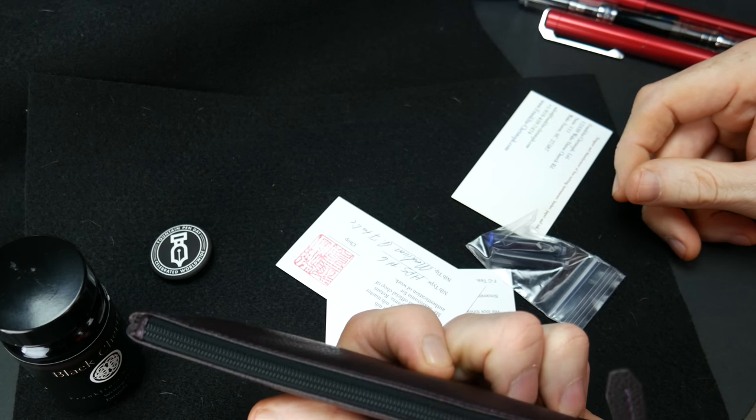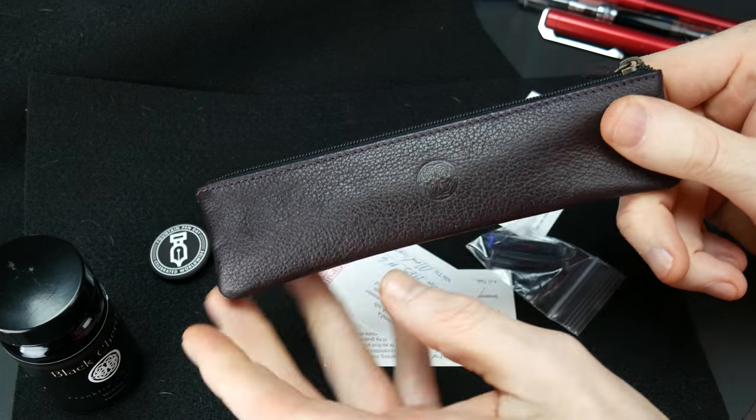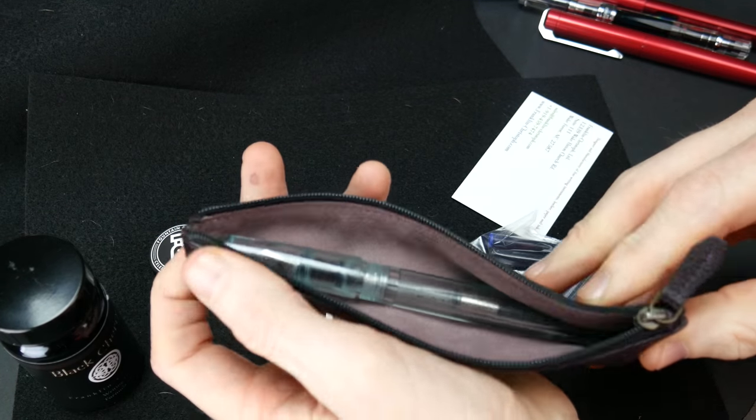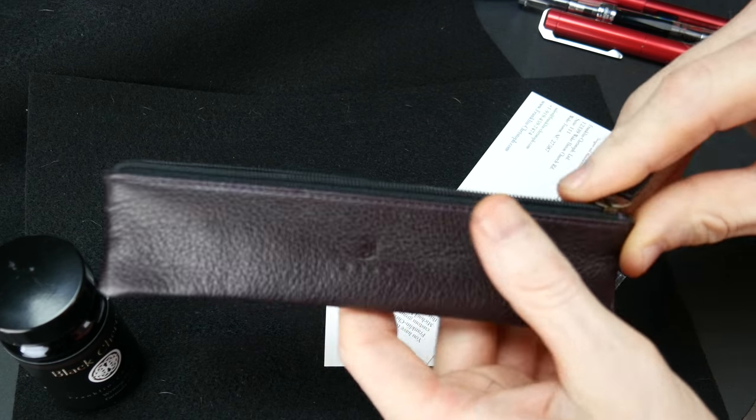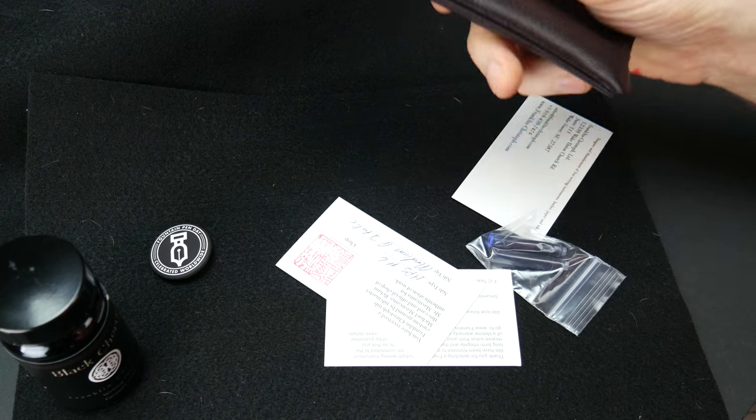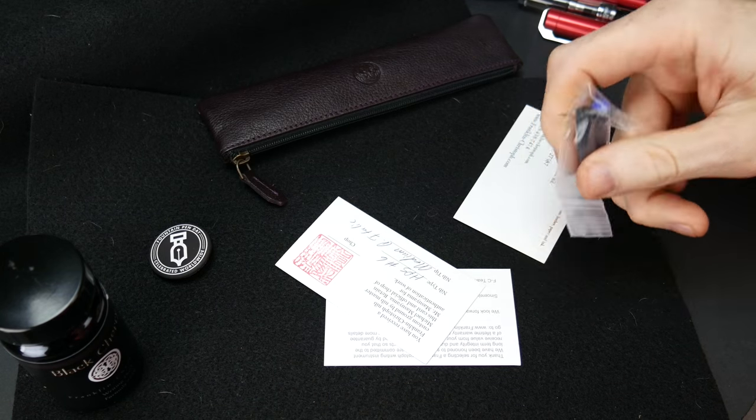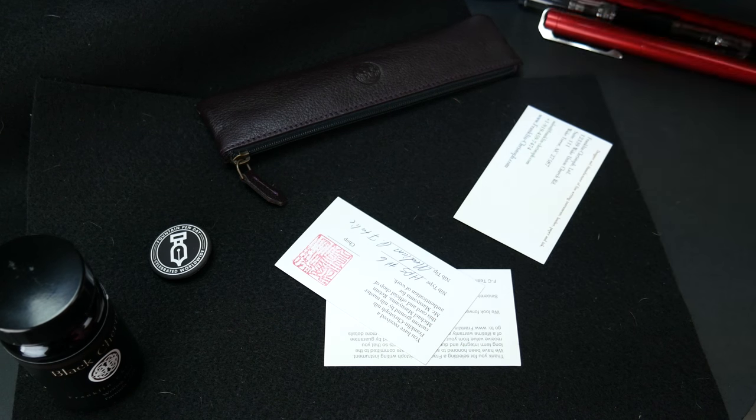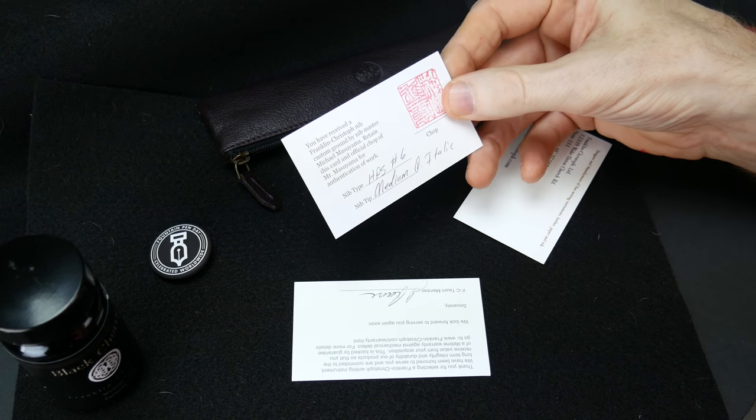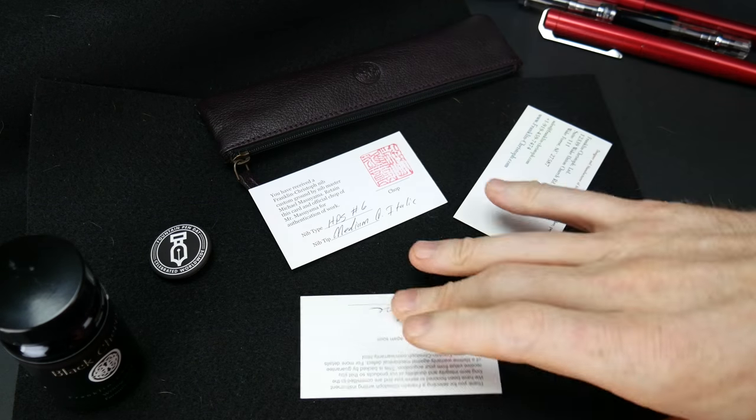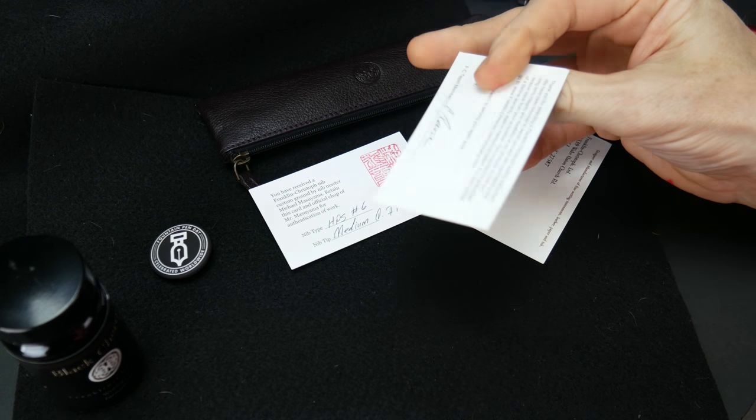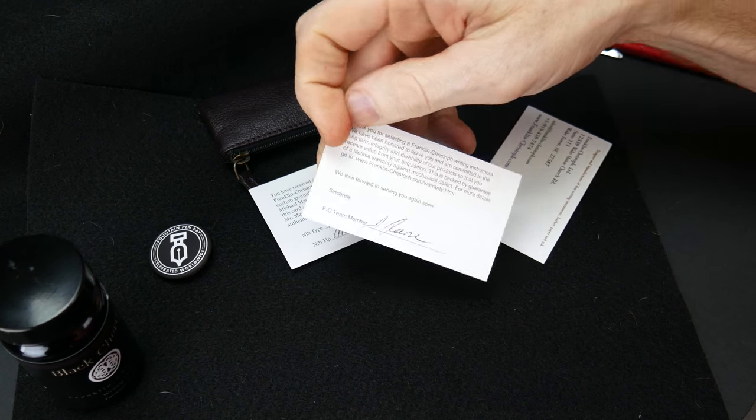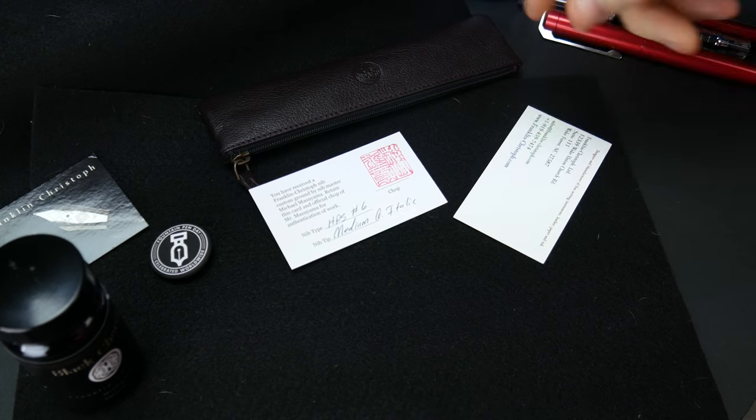You get a leather patch now which has the Franklin Christoph logo on both sides. The zipper keeps it nice and tucked away. What a great idea, I use this all the time now. Also inside are two short cartridges you can use to fill it. You get your lifetime warranty signed by Jim Rouse, who checks all the nibs before they go out under a microscope.